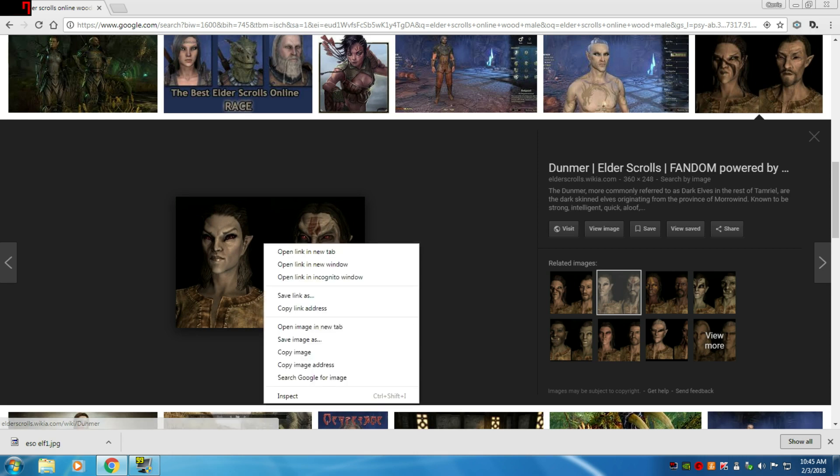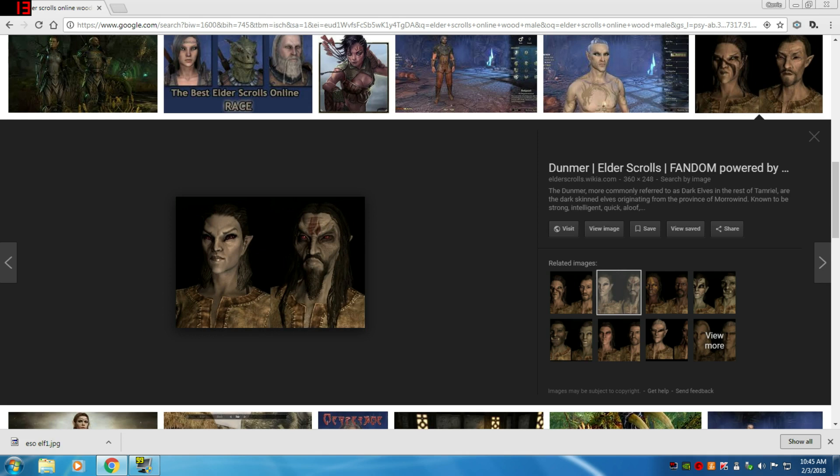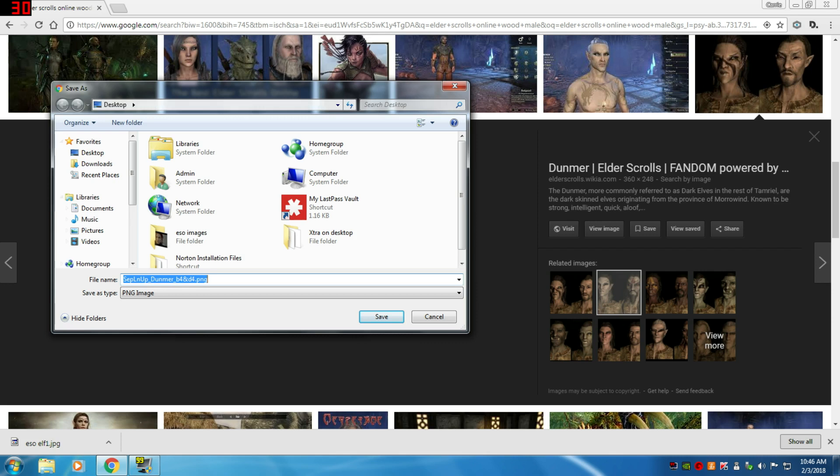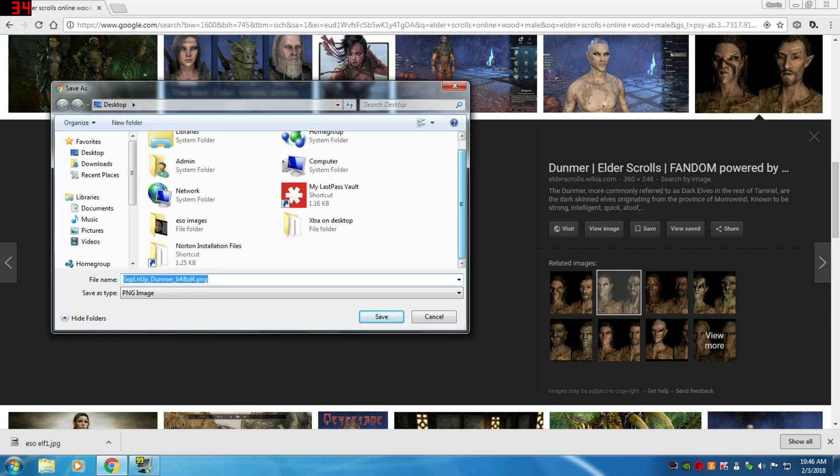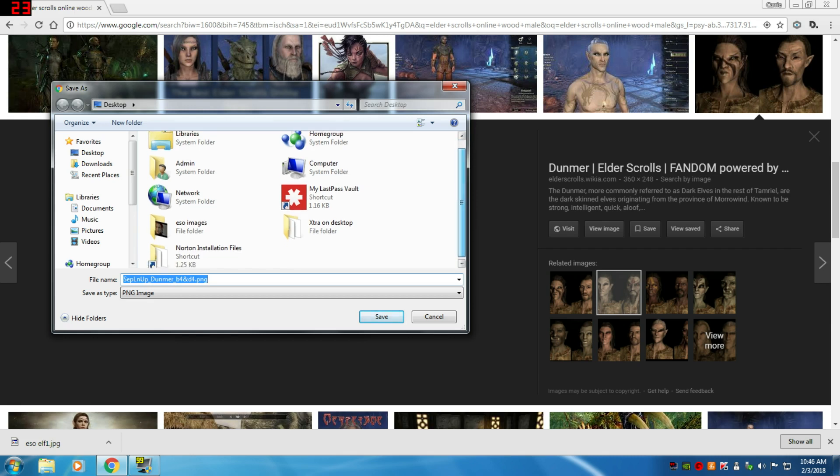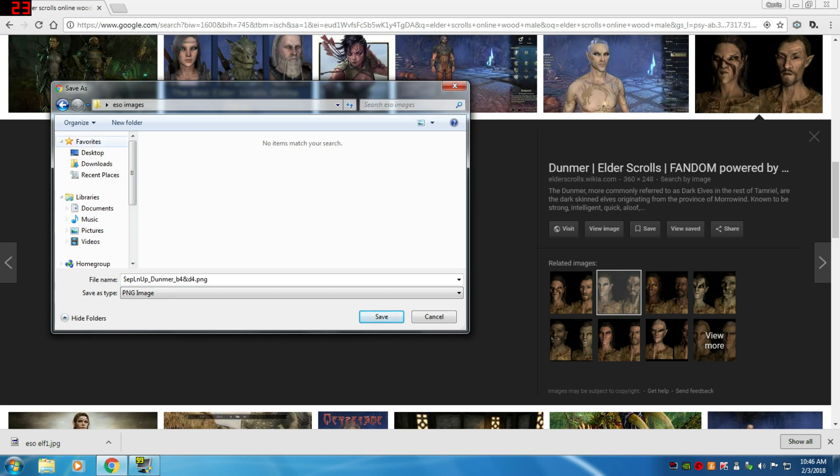This time I want it to go into my folder. Right now it's set up to save to the desktop, but I want it to go into the folder that I just created. So I'm going to look for that folder, ESO images. I'm going to double-click it. Now we're in the ESO images within the desktop.